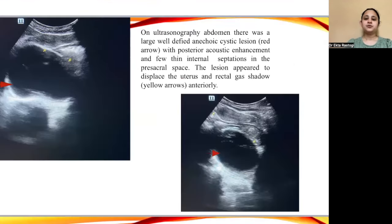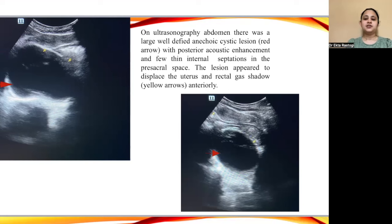On abdominal ultrasonography, there was a large, well-defined anechoic cystic lesion — shown by the red arrow in the adjacent image — which gave posterior acoustic enhancement and few thin internal septations in the pre-sacral space. The lesion appeared to displace the uterus and rectal gas shadows anteriorly, indicated by the yellow arrows.